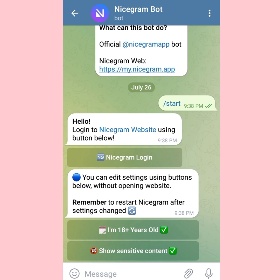In case this doesn't work well for you - this is the method we use and it works well. Once you do this, you can delete NiceGram and download Telegram again, and you'll be able to access your group. Or you can just keep accessing the group through NiceGram. That is just how I did it and it worked well for me.